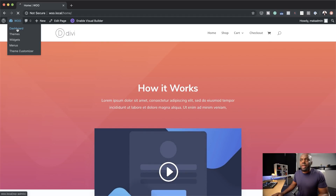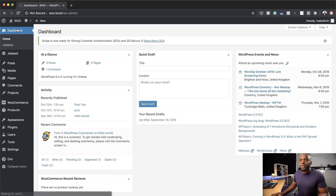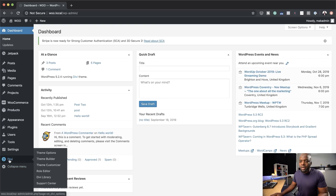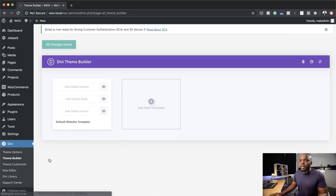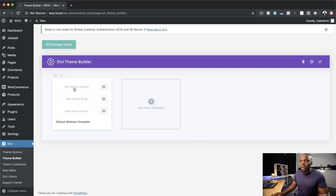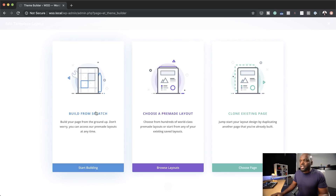I'm going to come over here, click on Dashboard, and come all the way down to Divi. Just hover over here and then choose Theme Builder. So this is the main interface. The first thing you want to do is to click on Add Global Header, and then click on Build Global Header.